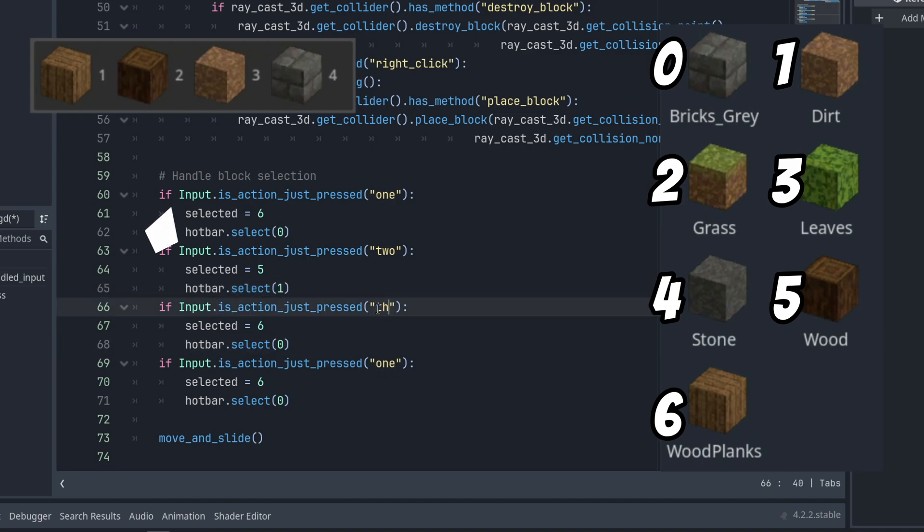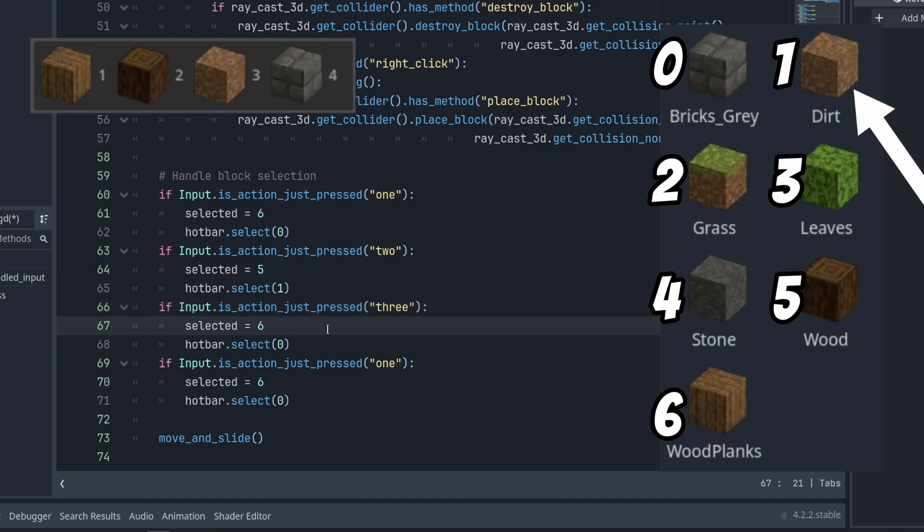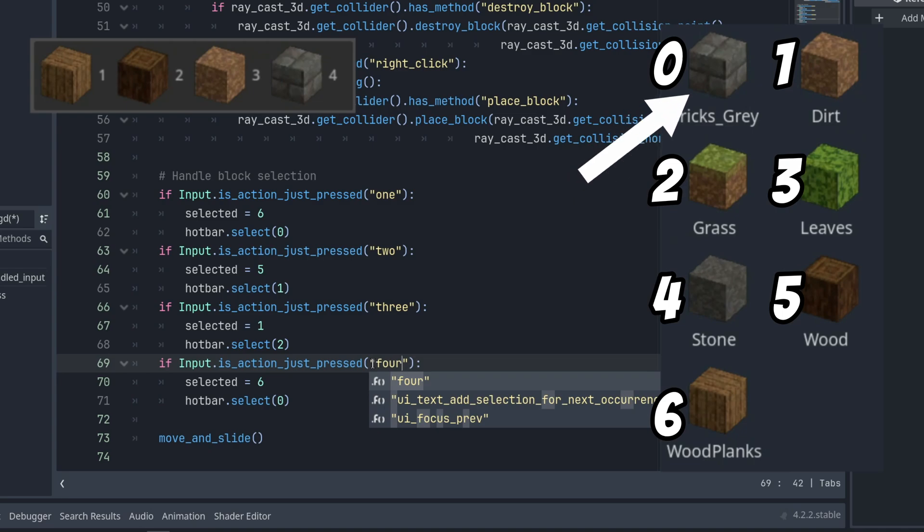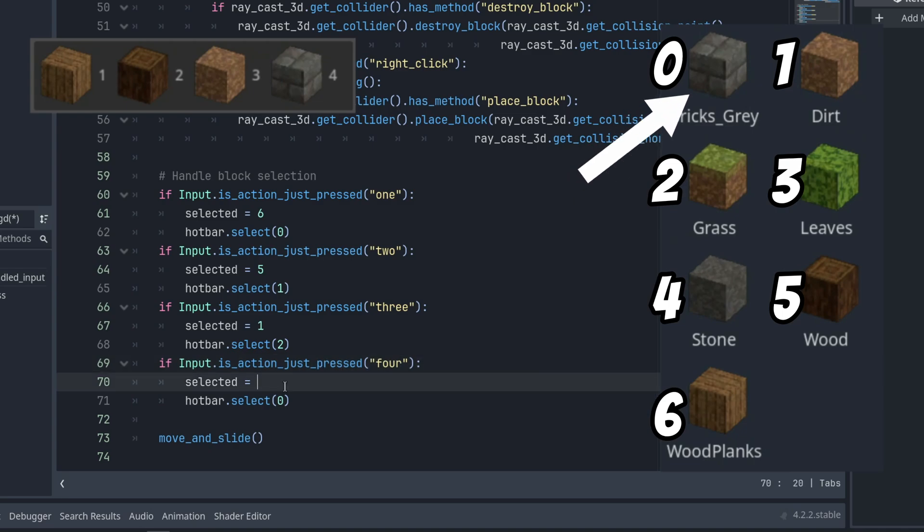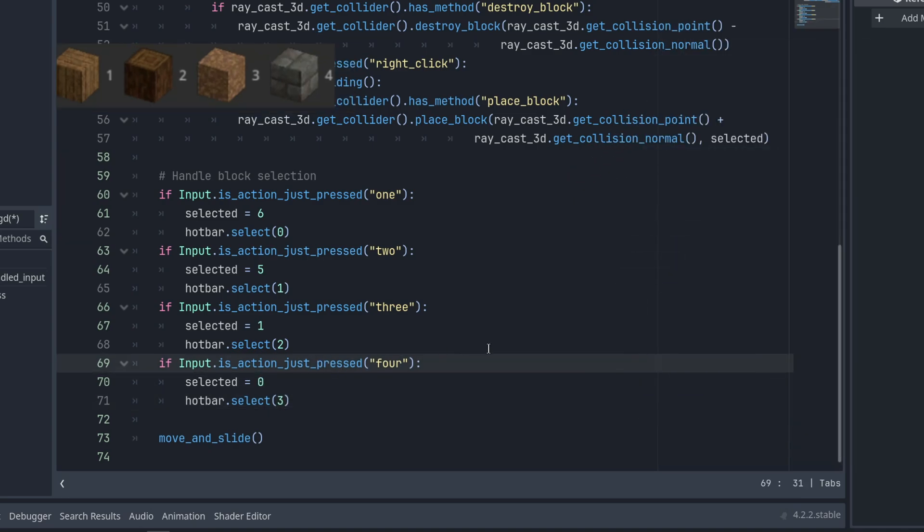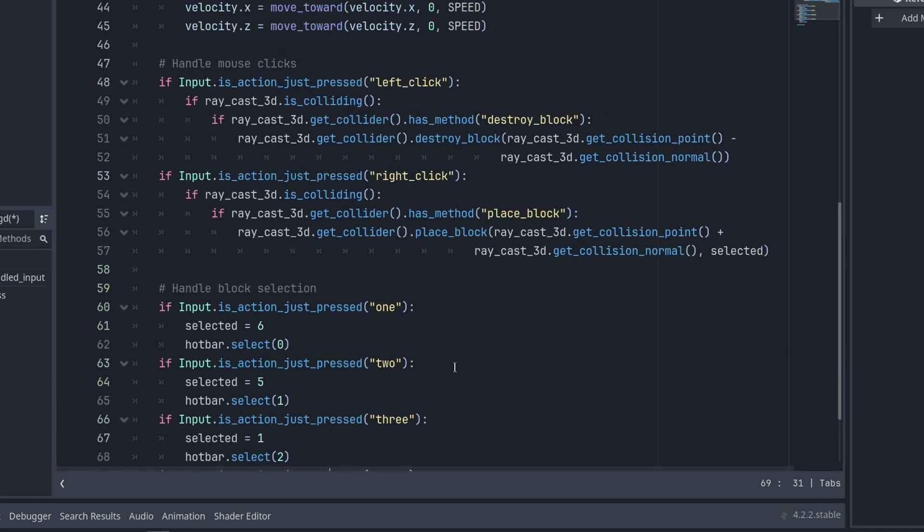Key number 3 should select the dirt block for us, which has index 1 on the grid map, so that's our selected variable, and index 2 on the item list. Finally, number 4 is index 0 on the grid map, and index 3 on the item list.